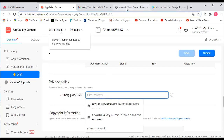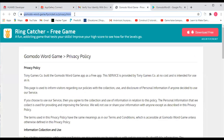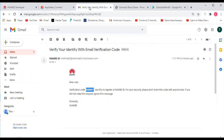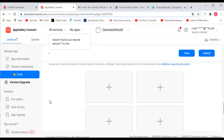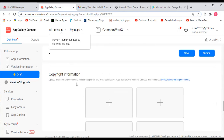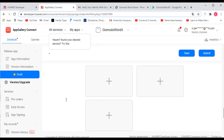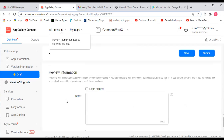Now just provide a link to your privacy statement for the review — you will have to create that privacy statement. Here is also where you can upload any important documents, such as your copyright or any proxy certificate. It is not necessary to include copyright information, but you can if you want to.